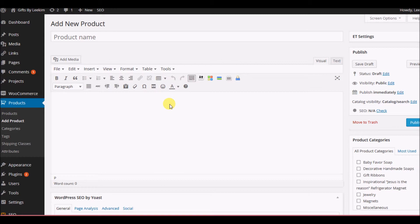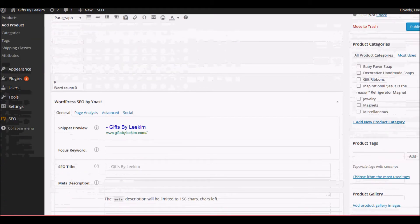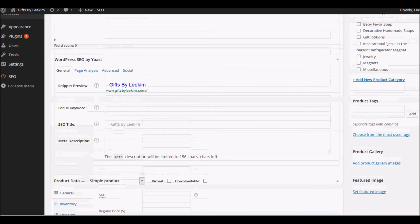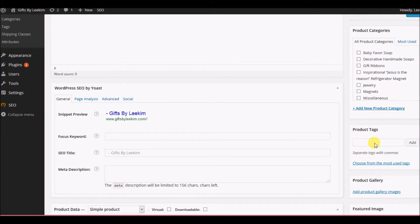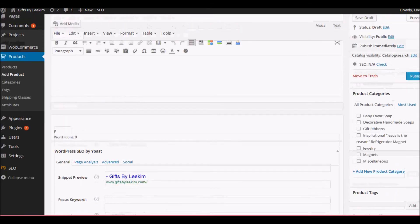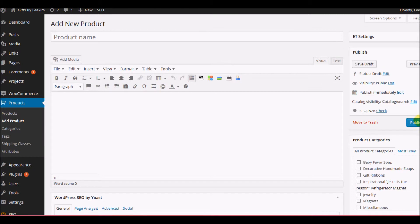Now let's talk about what happens after you load all this information in. You've got the pictures up, you've put in some tags separated by commas, you've got the product category picked out, and then the last thing you do is hit Publish. If you don't hit Publish, nothing's published. So you want to make sure you hit Publish, and then you'll be able to check it after that.